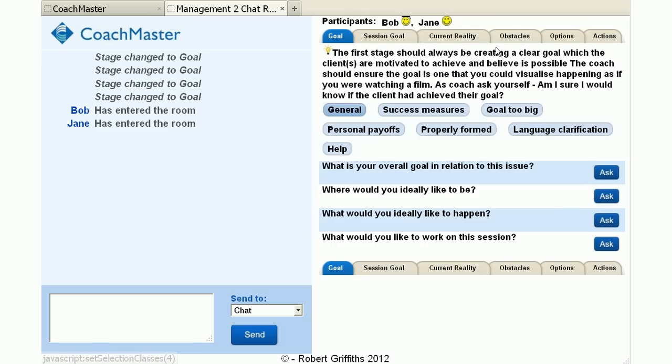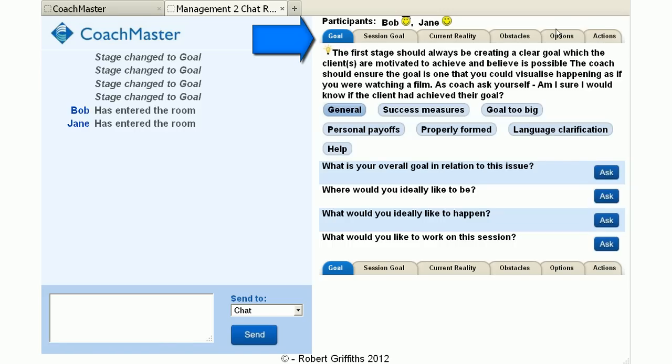This is the coach's view of Coachmaster, and here you can see the tabs for my version of the GROW model. As you can see it's got six tabs instead of the classic four tabs of the original GROW model. I find these extra tabs for the session goal and dividing the O into obstacles and options helps the coach think more clearly through the issues in a session.